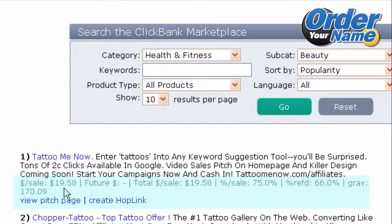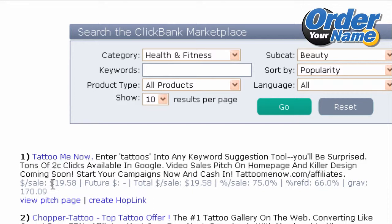Let's go over some of the information. The first is the amount of commission that you will get for any sale of that particular product. In the case of Tattoo Me Now, for each copy of this product that I sell as an affiliate, I would get $19.58 as commission.